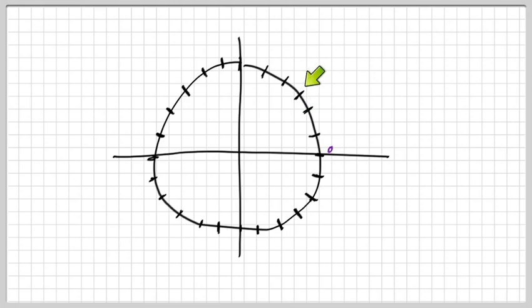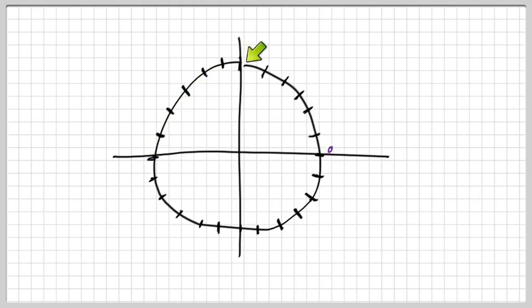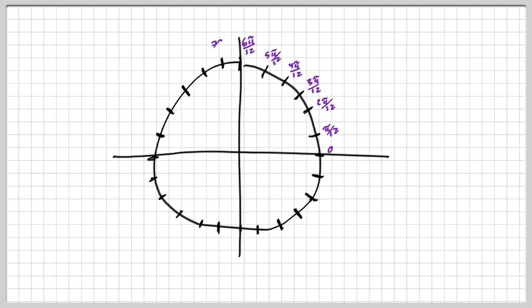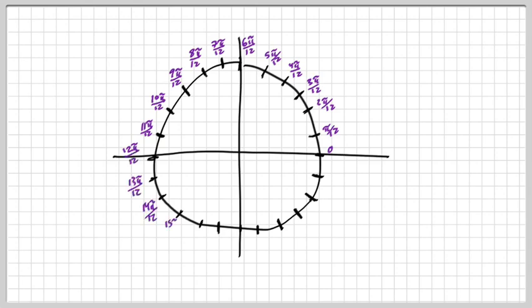That's because there are 1, 2, 3, 4, 5, 6, 7, 8, 9, 10, 11, 12 divisions in one pi. So that's pi over 12, 2 pi over 12, 3 pi over 12, 4 pi over 12, 5 pi over 12, 6 pi over 12, 7 pi over 12 — all the way around the unit circle. The downside of doing it this way is that you're going to have to do a lot of simplifying after you count all the way around with pi over 12.